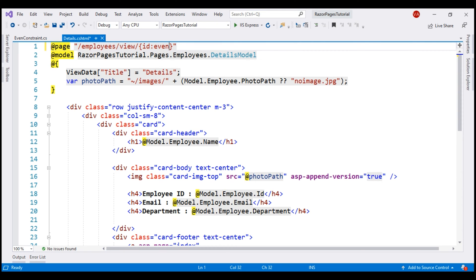With this custom constraint in place, only even numbers like 2, 4, 6, 8, etc. must be allowed. Odd numbers like 1, 3, 5, 7, 9, etc. must be considered invalid.